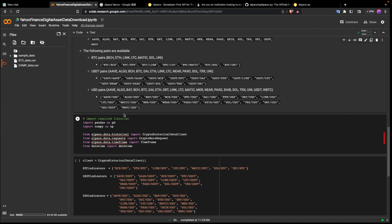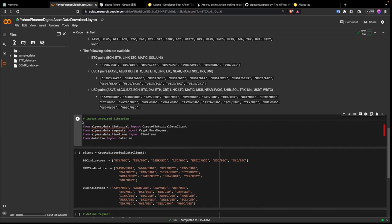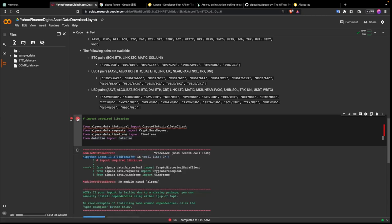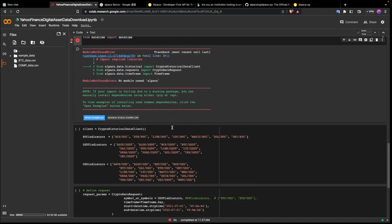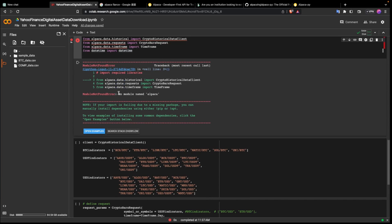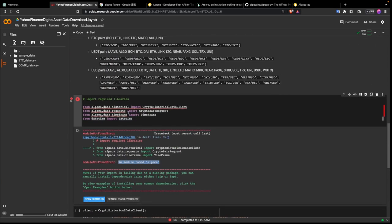First and foremost we need to import our libraries. We are working in the same environment and if you are there's no need to import these two libraries, but let's try to run this and see what happens. We get an error — it says 'no module named alpaca'.